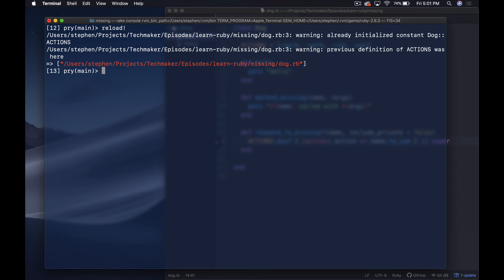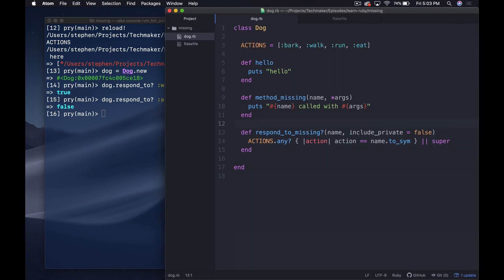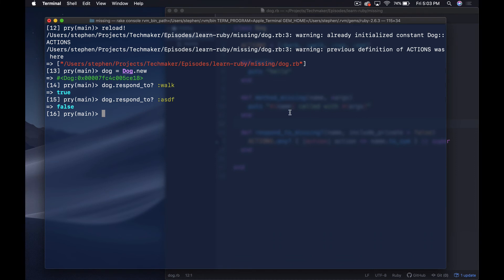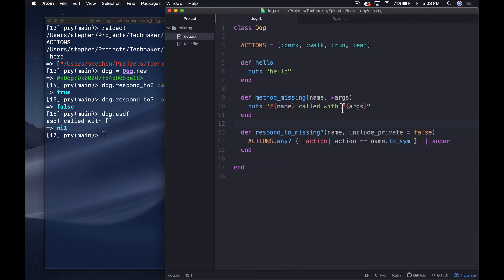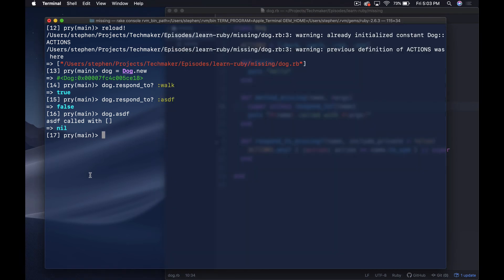After reloading: dog equals Dog.new, dog.respond_to?(:walk) is now true. dog.respond_to?(:asdf) is false. But there's still one issue: if we do dog.asdf it actually does respond to asdf. To make this fully complete, we need to say super unless respond_to?(name) — so that calling an undefined method truly raises a NoMethodError.